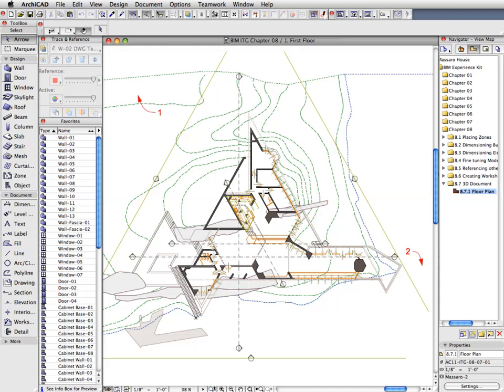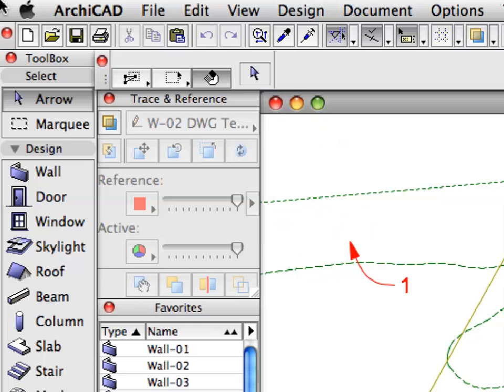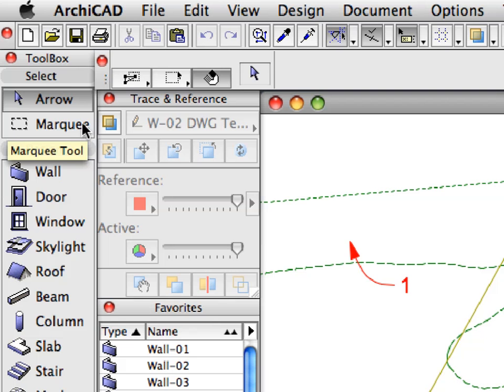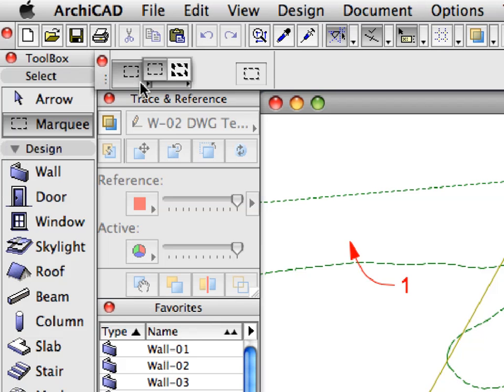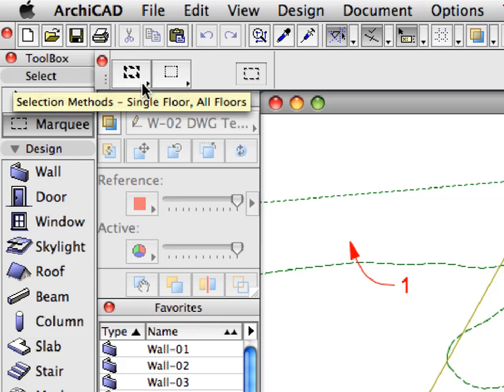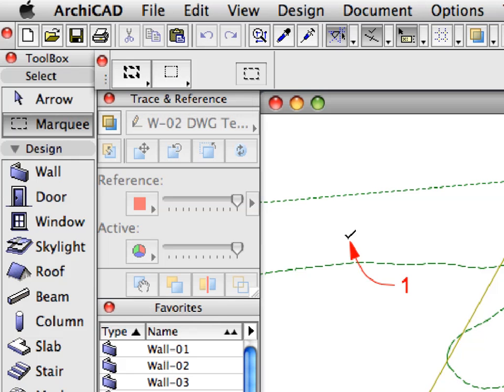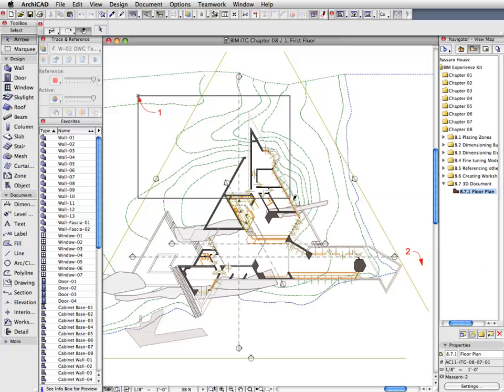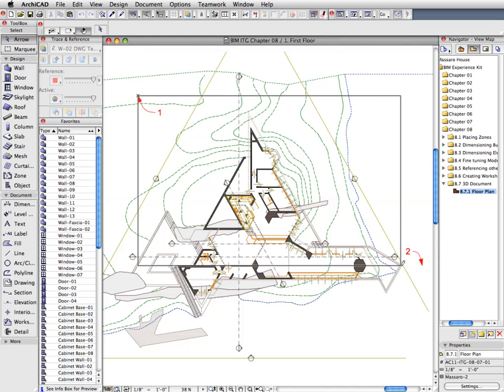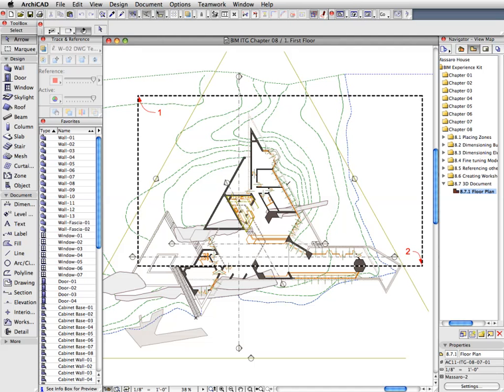We will use the Marquee Tool to display a 3D cross-section of our project. Activate the Marquee Tool in the Tool Box and make sure that the All Floor Selection Method is activated. Create a Rectangular Marquee on the Floor Plan. Define the diagonal vertexes of the Marquee with the help of the Label Arrows.